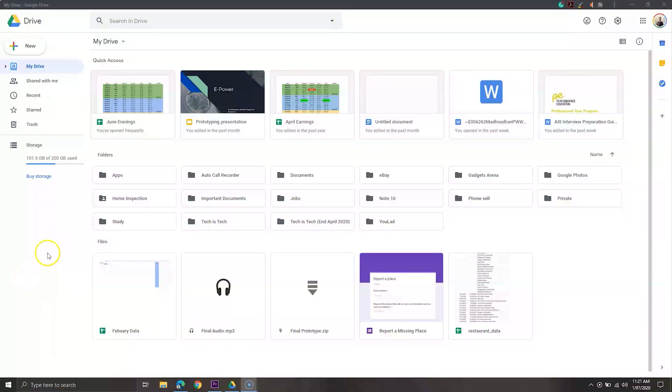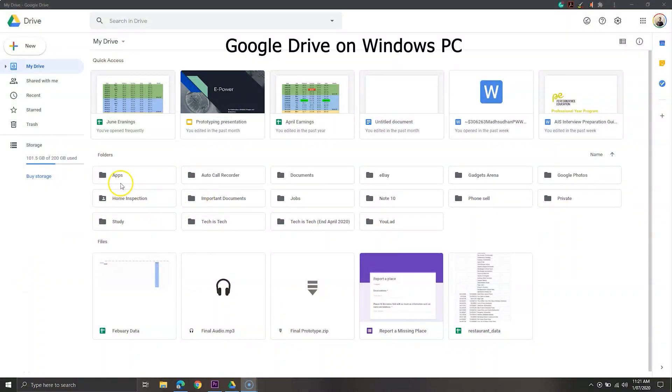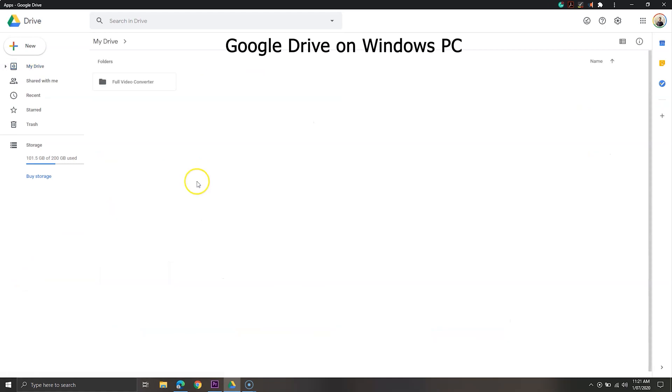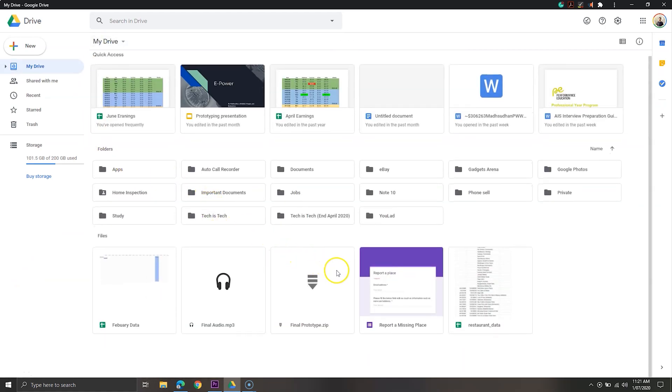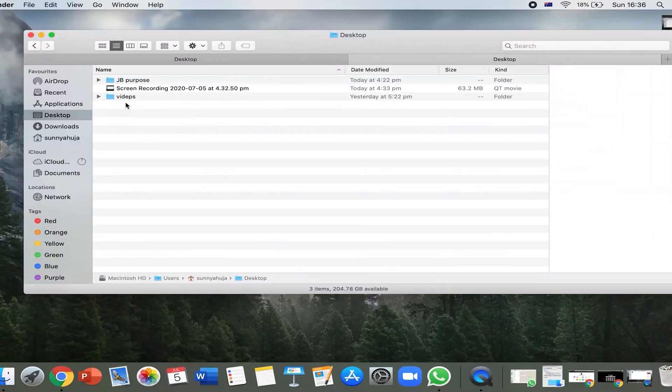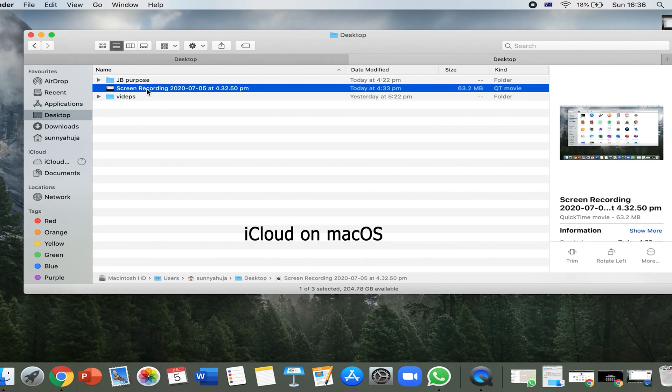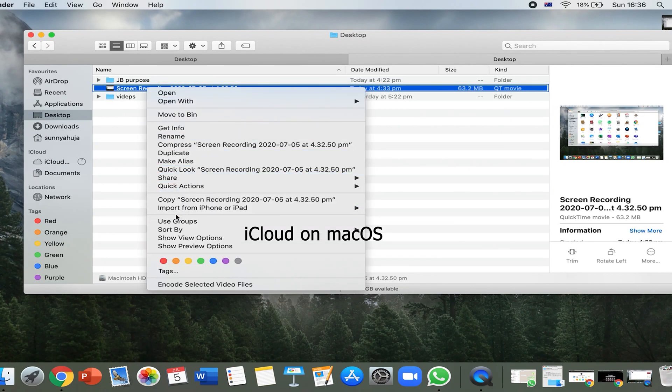In this video we are covering Google Drive versus iCloud. Both are used for personal stuff mostly. Individuals use both to backup data including photos, videos, documents, etc., and both are used to backup phone data. Google gives 15 gigabytes of free storage whereas iCloud gives 5 gigabytes of storage.